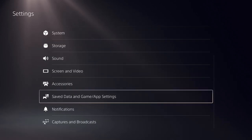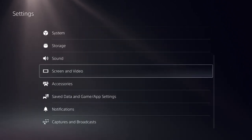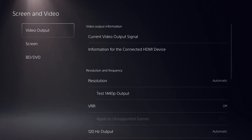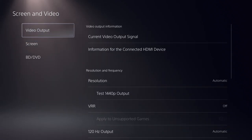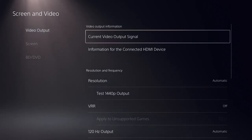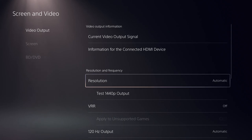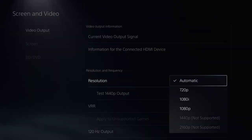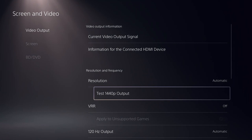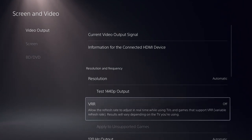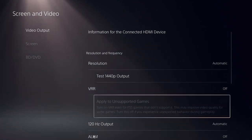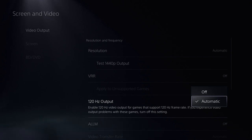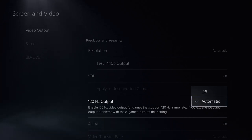Now go back to the main Settings, then click on Screen and Video. Choose Video Output, then scroll down and select Resolution, which should be set to Automatic. VRR should be turned off. Click 120Hz Output and it should be set to Automatic.